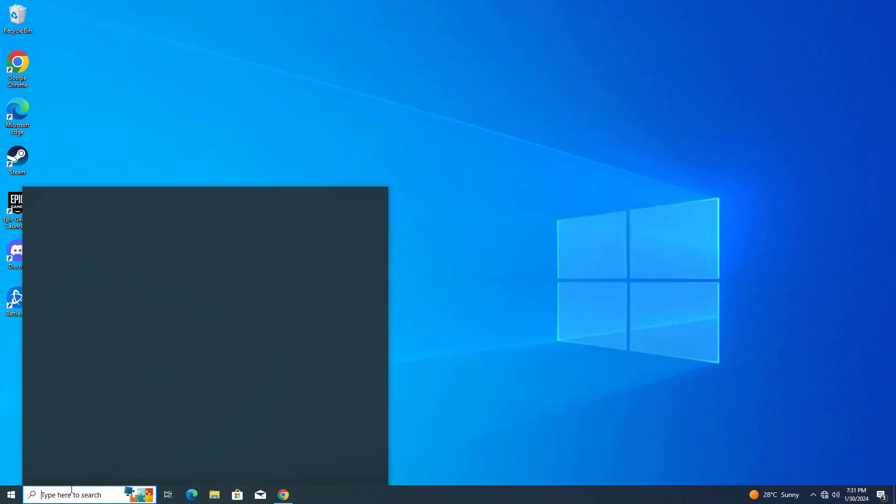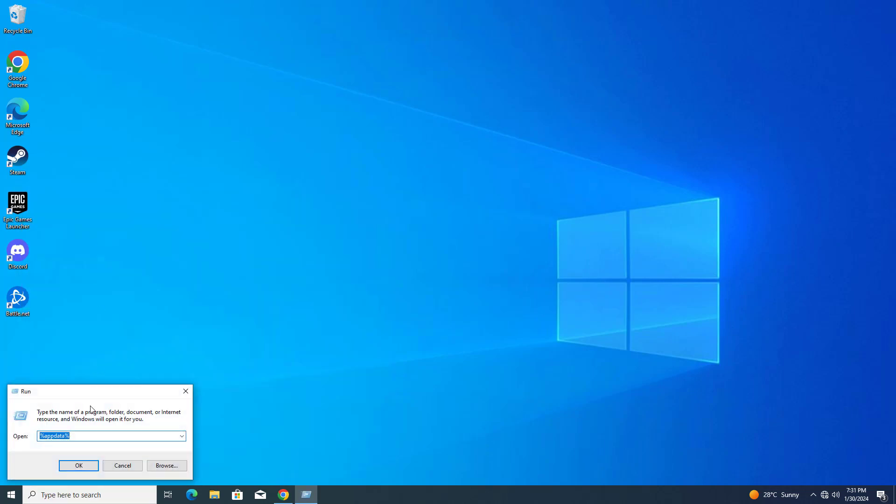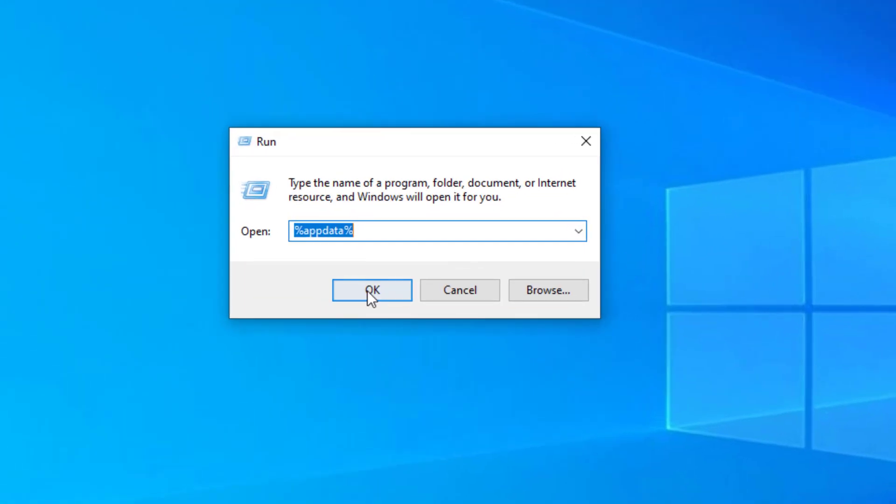First open run. Type regedit and click on OK.